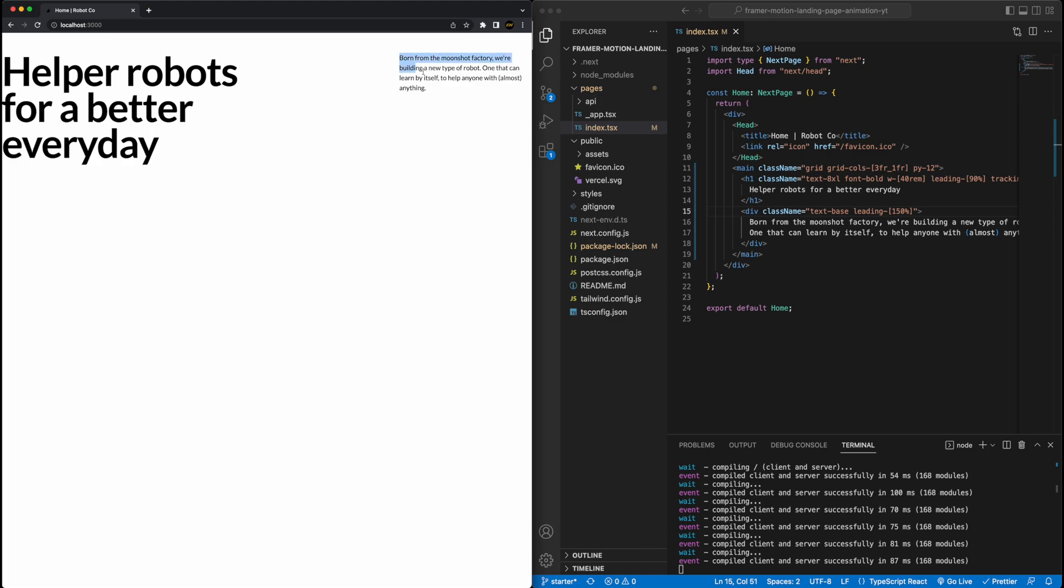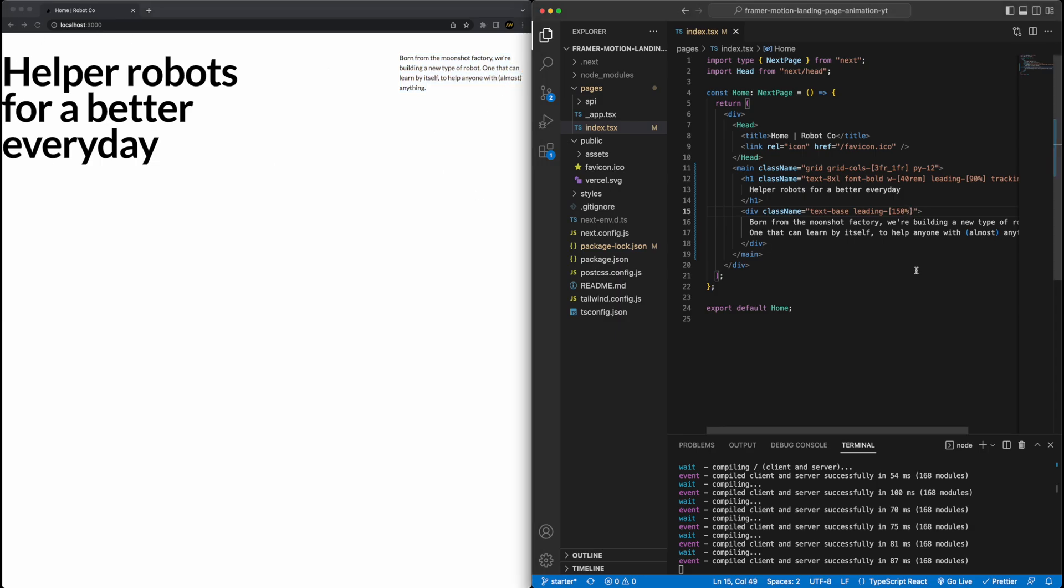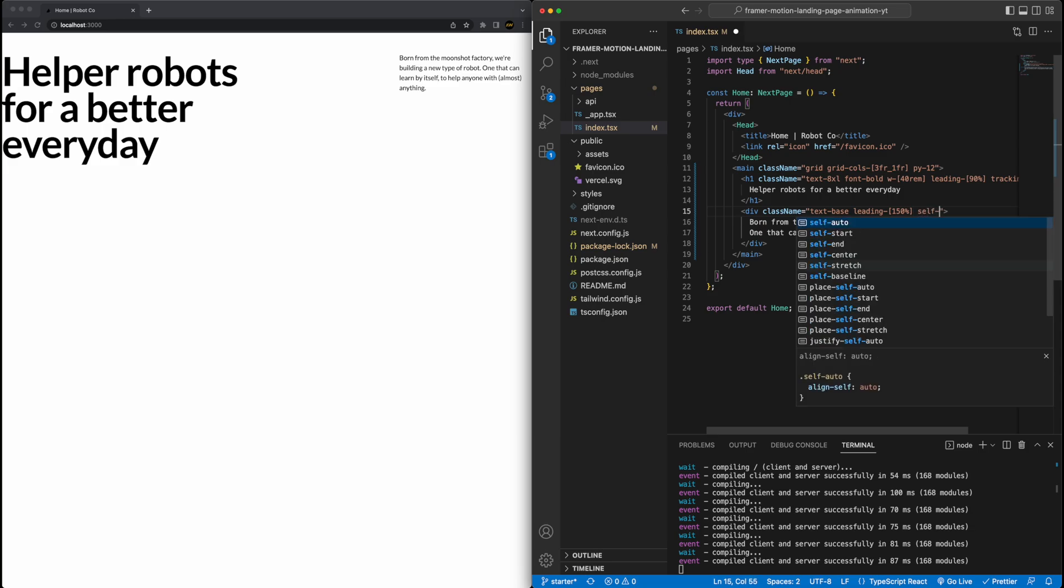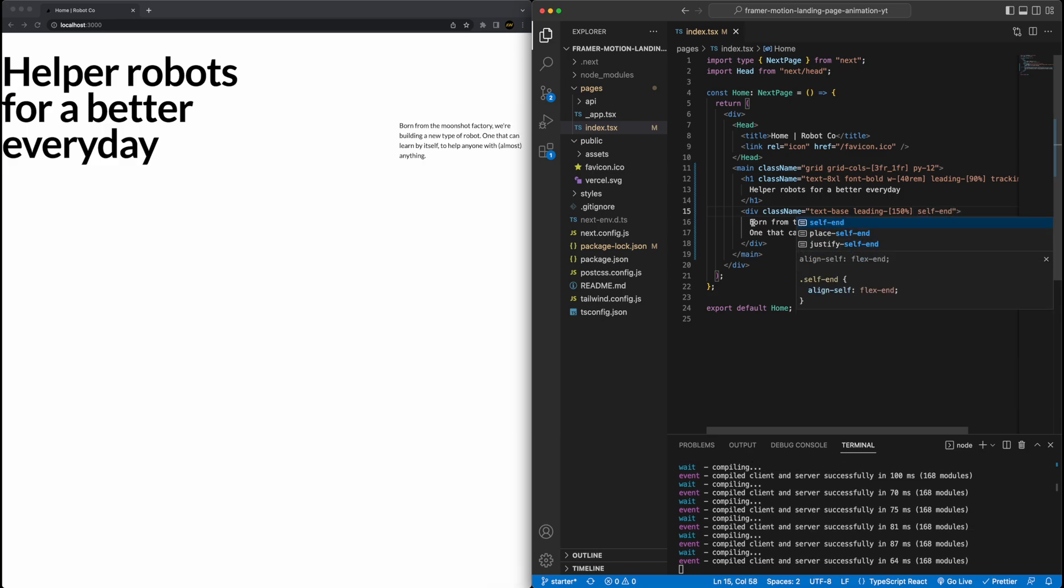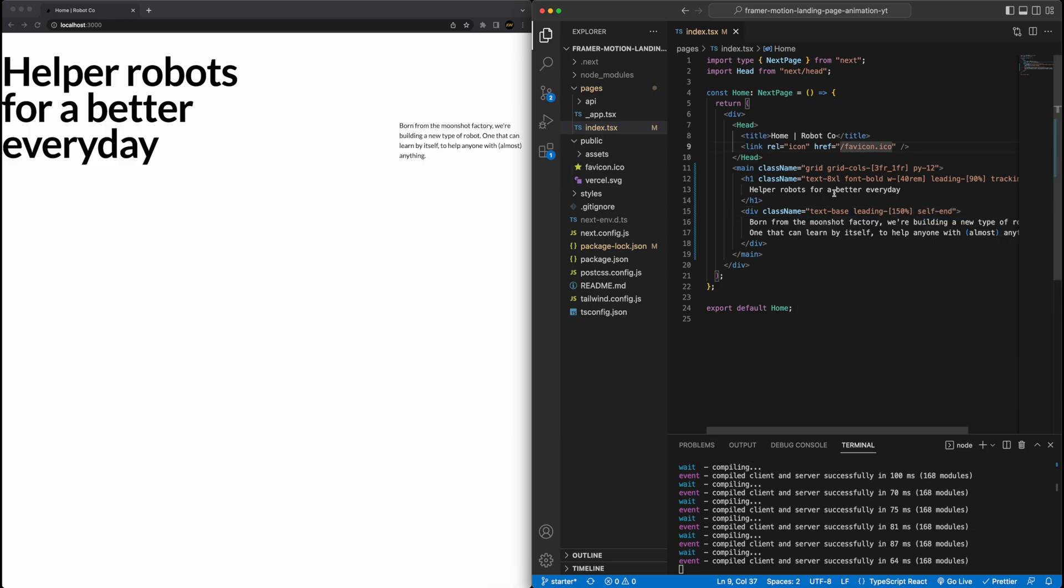And now it starts to look a little bit better. The one thing is this text on the right is floating right now to the very top of this row of this grid, I want to push it down to the bottom. So for that, I'll go back to the div, add a self-end, and then it will push it to the bottom of its grid cell. Cool. So that's the text.